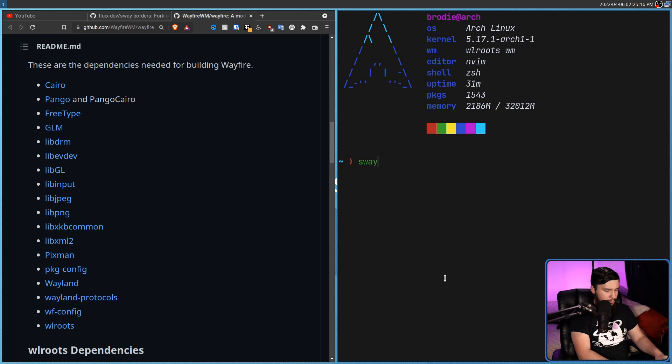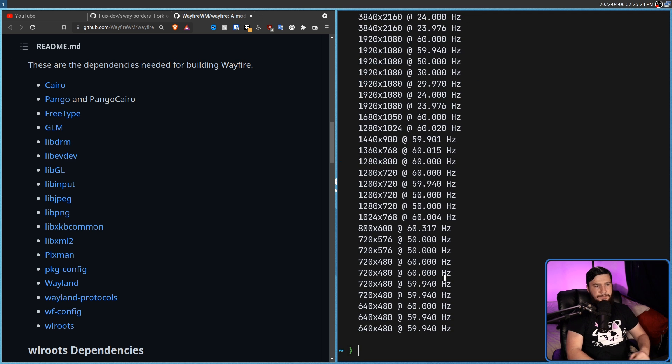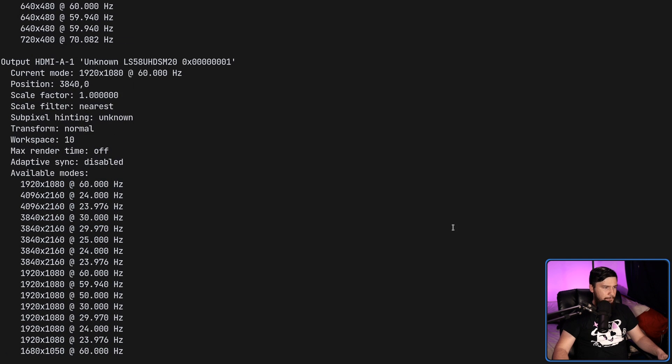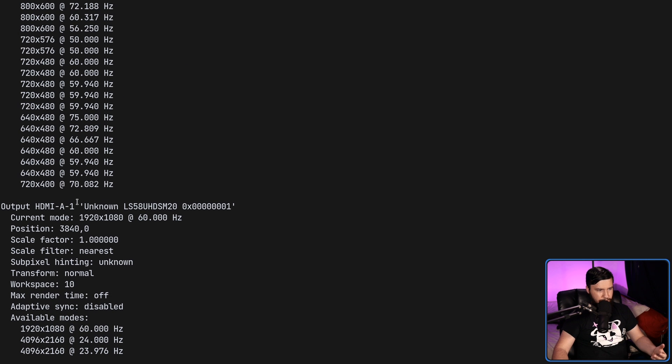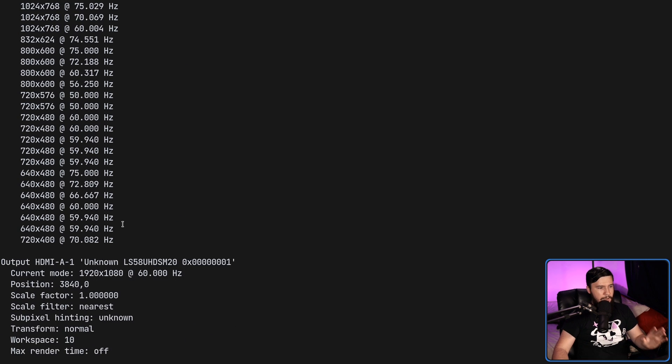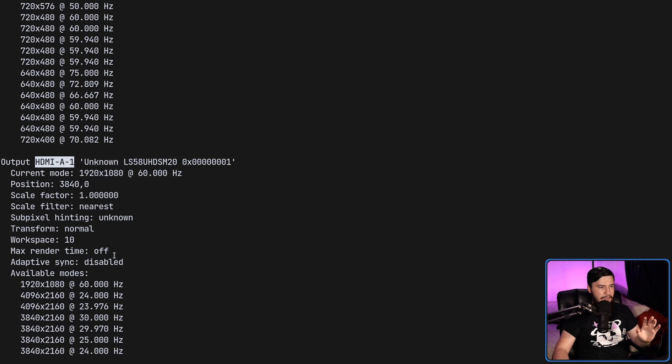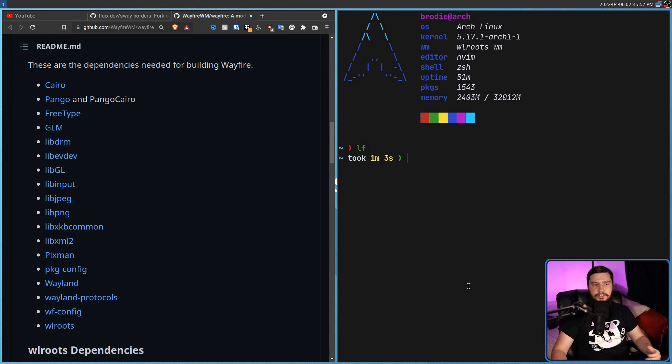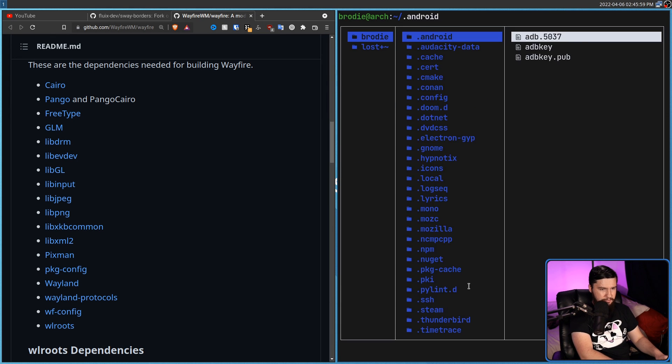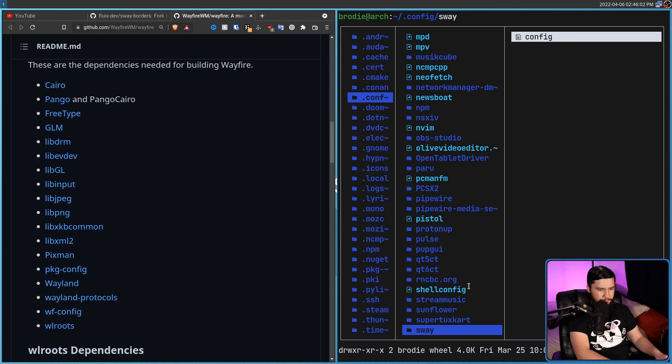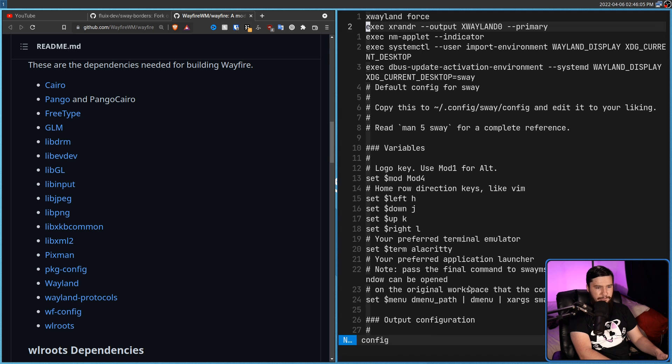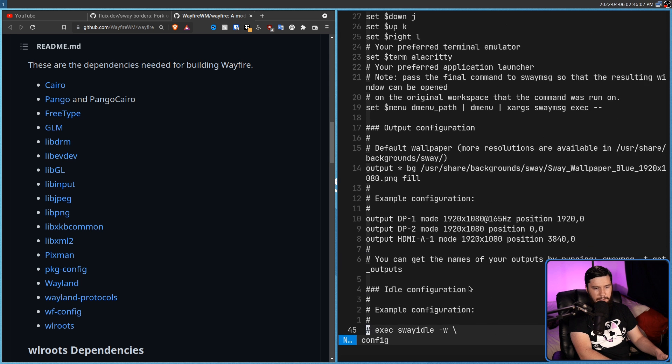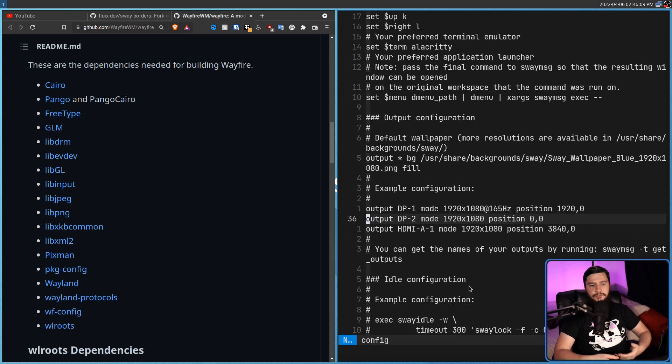So if we go and run swaymsg -t and then get_outputs, basically this serves the same purpose as something like xrandr. From here you can find out what each of your monitors are called and find out information about them. But the main thing is what the monitor names are and what they are capable of. And then to get our monitors working, it's really easy. We go into our sway config inside of our .config folder, inside of the Sway folder, inside of the config file, and then just add a couple of lines.